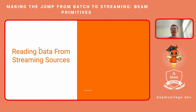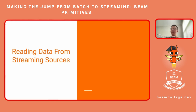For the streaming pipeline, we have a source, some processing stage, and we write to some sink. We start from the source. How do we read the data from the streaming source? This is the implementation details of Beam's IO connector — unbounded IO connectors to read from the source. Usually you do not need to write your own connector. You use Beam's provided IO connector to read from source like Kafka or other message systems. But it's good to know something about it because the source is where the event timestamp and the watermark is assigned to the system.